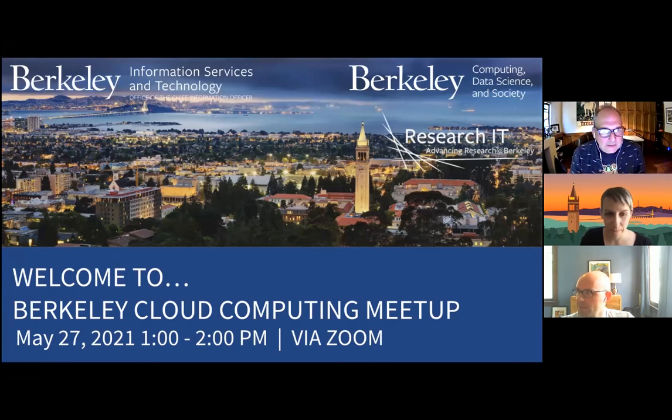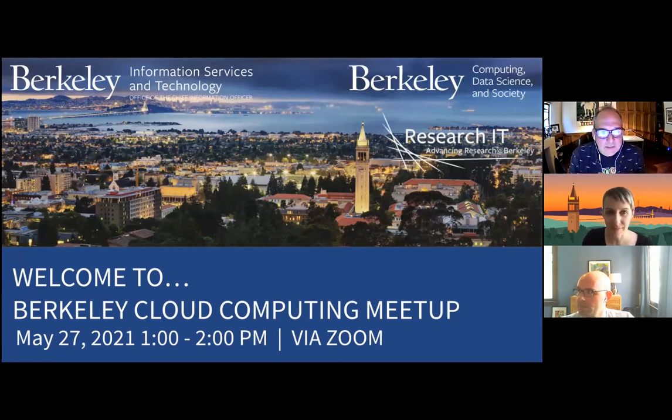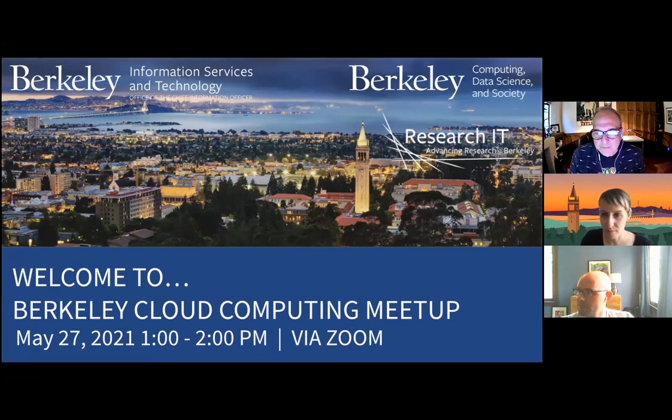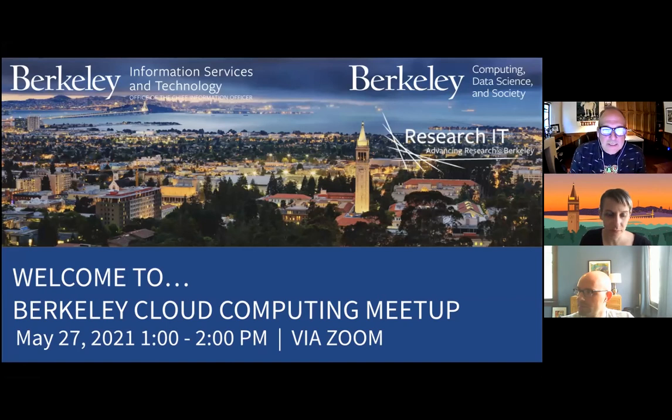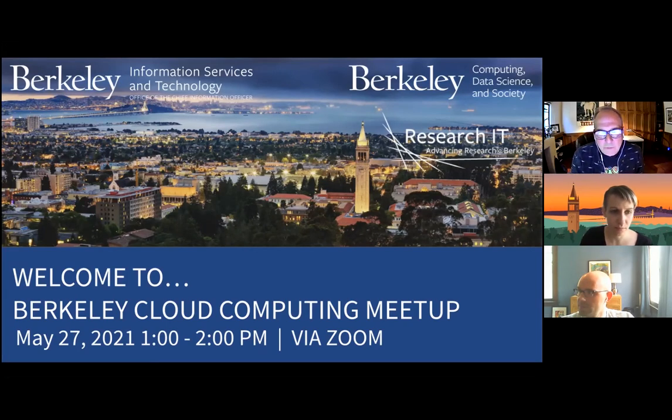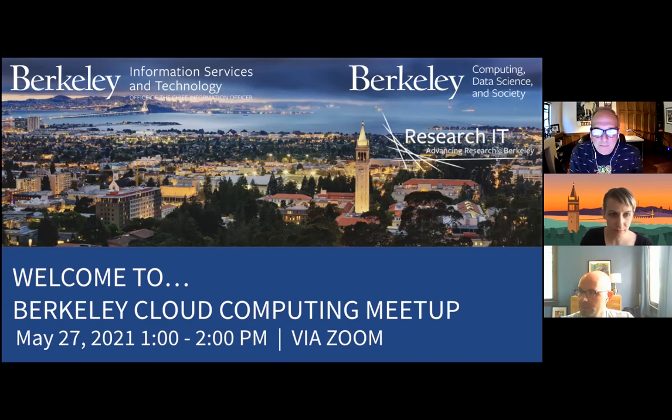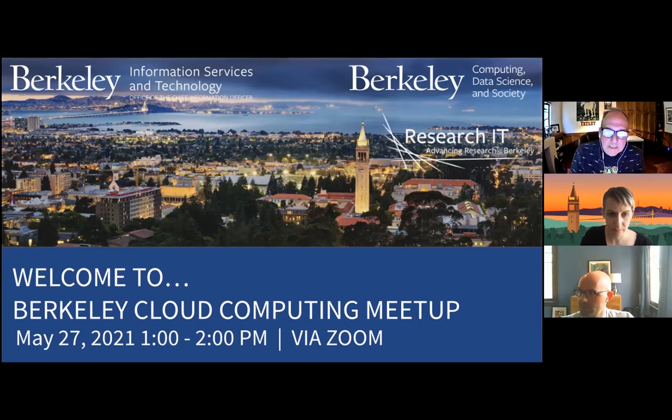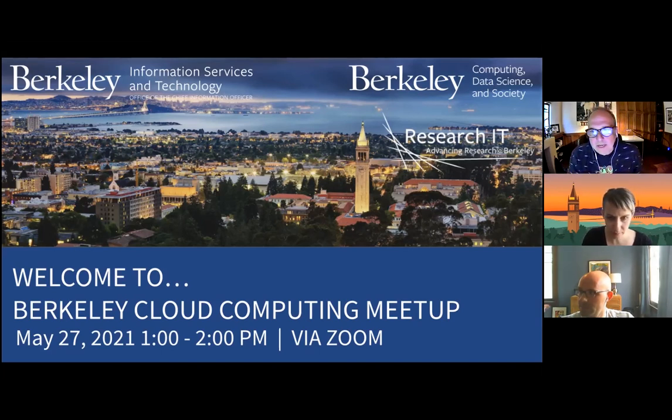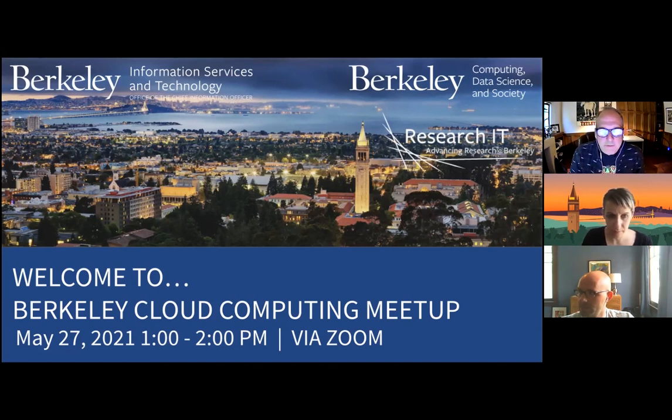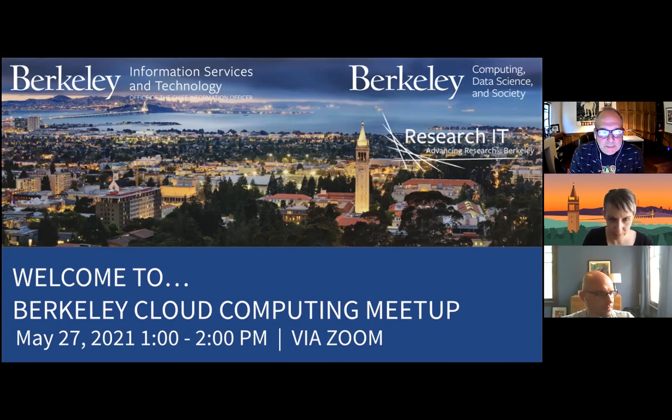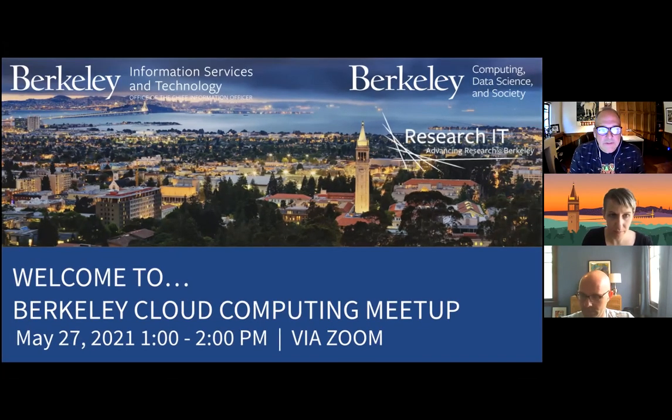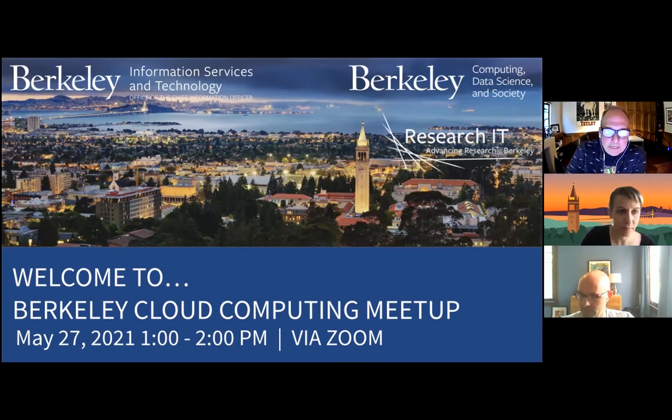I'll start out with a couple of announcements and thank yous. I'd like to thank our planners and folks who engage with us on preparing. This is being the Division of Computing, Data Science, and Society, Information Services Technology at UC Berkeley, Research IT, my group, and Skydeck, which is our incubator program at UC Berkeley. So thanks to all those planners.